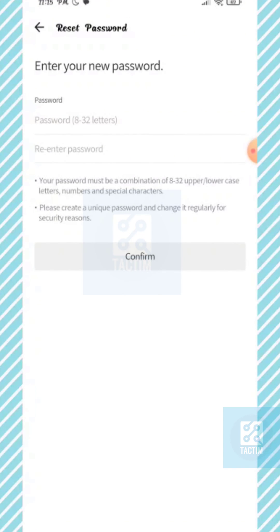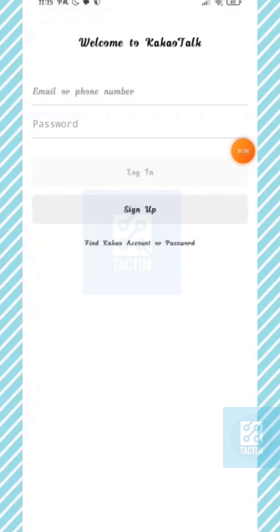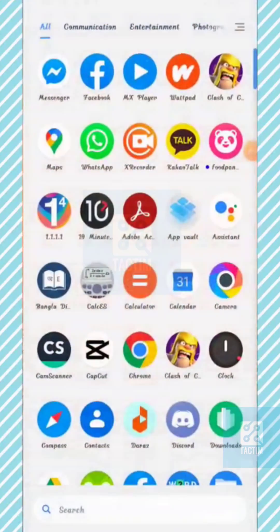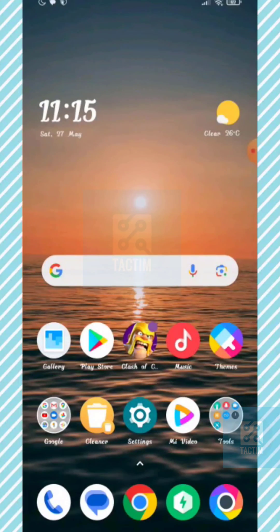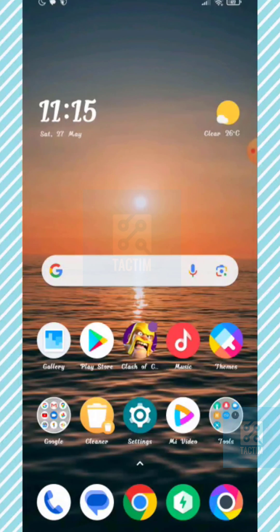Now you can give your new password and reset your password. After resetting your password you can just enter your KakaoTalk account. So guys, that's how you can find your Kakao account using password on phone.